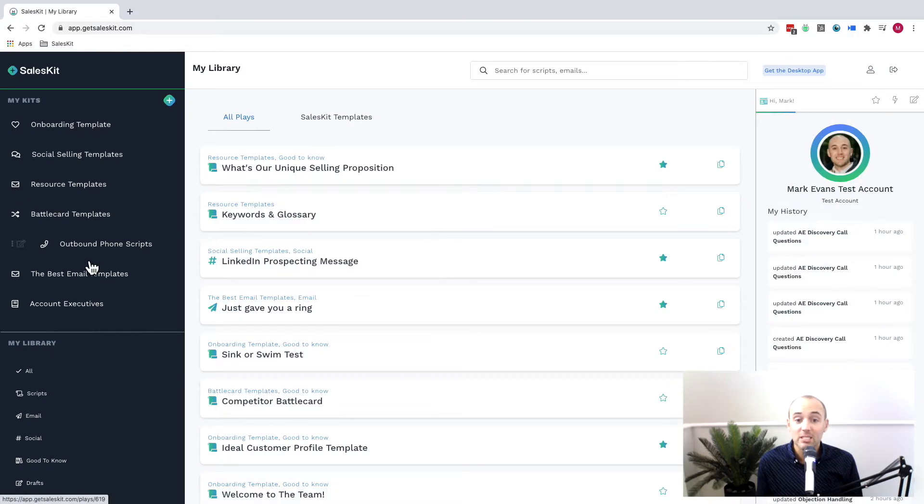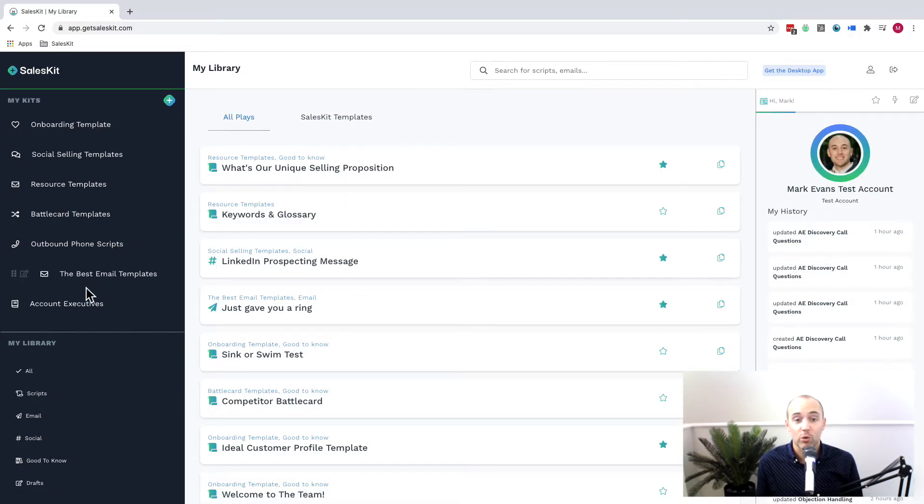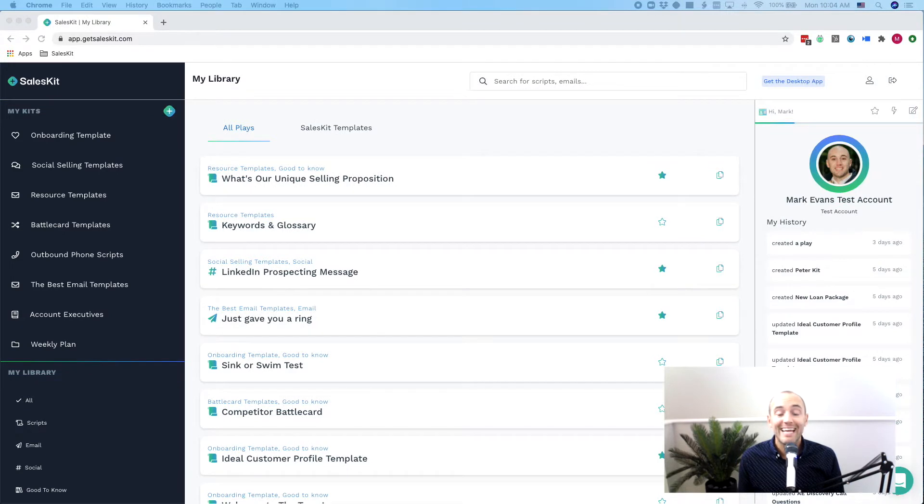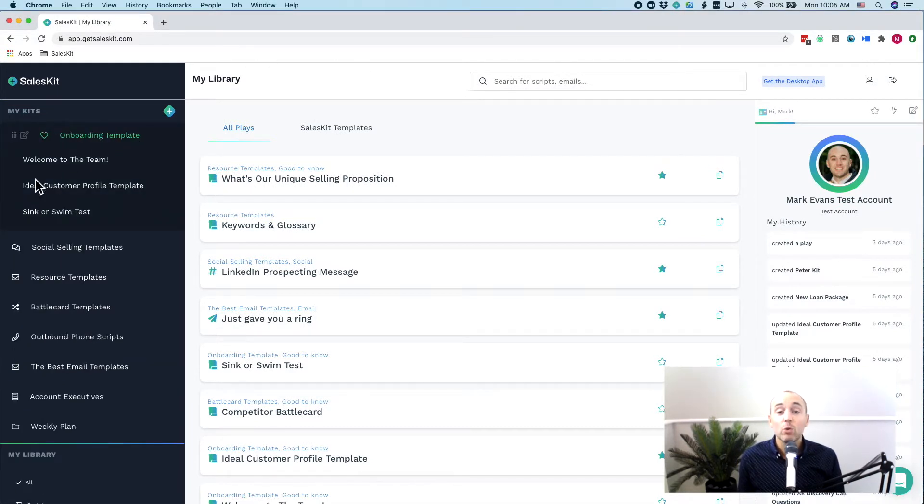Now kits are fully customizable and users can create their own view. As you create your kits, you're going to see that each kit is built on top of plays.